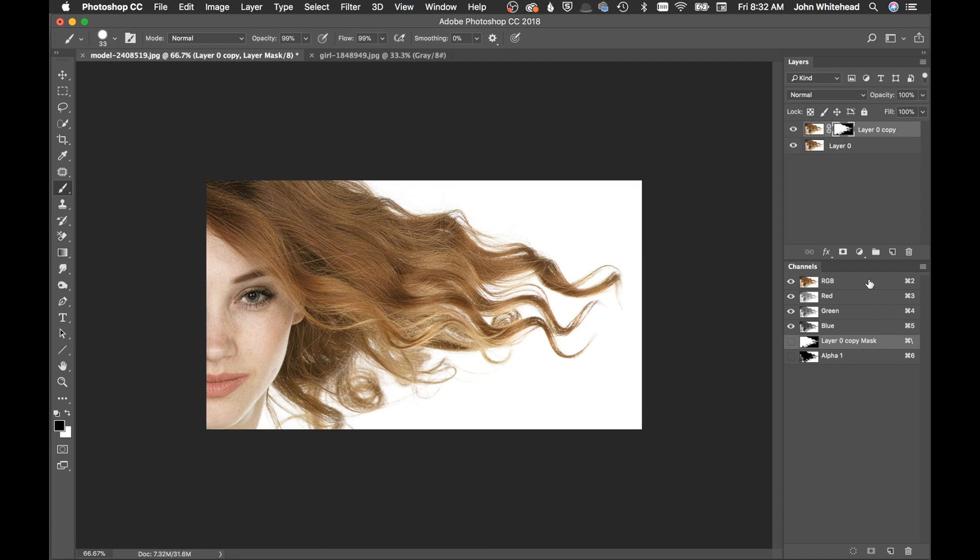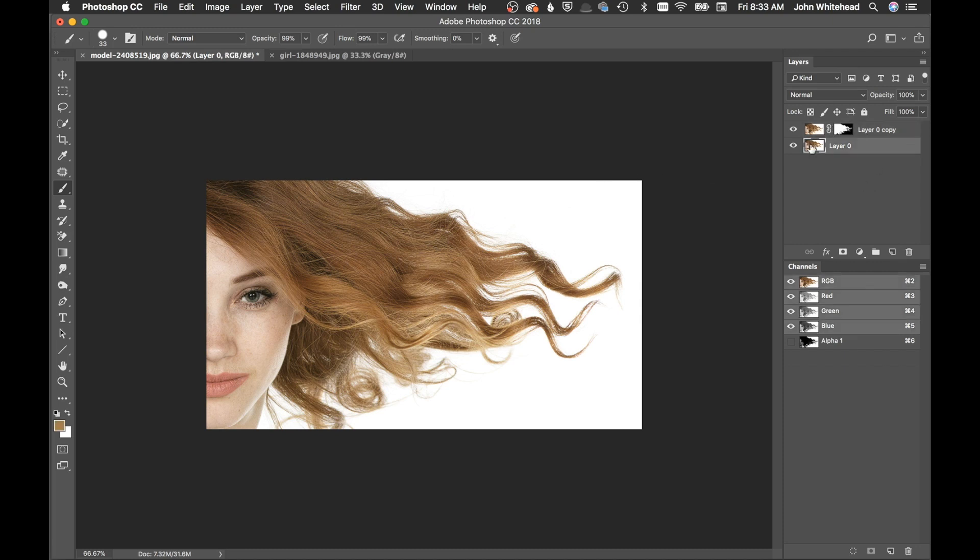All right, so I mean it looks like a good hair cut out right now but that is because we have it on a white background. So the trick here to see is how good is my mask really. So what we're going to do is we're going to click on this layer below here and we are going to make a new layer.